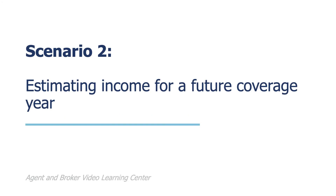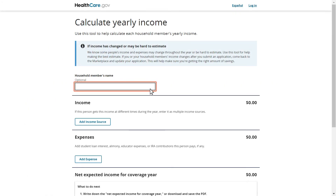The second scenario we will review is estimating income for a future coverage year using the Income Calculation Tool. In this scenario, Layla is applying for coverage during open enrollment in November of 2023. Layla's eligibility for financial assistance for Marketplace coverage is based on her projected income for 2024. Layla has a salaried position but also works part-time in the summer for additional income. She will use the Income Calculation Tool to estimate her expected income in 2024, accessing it through the Income and Household Information page on healthcare.gov.